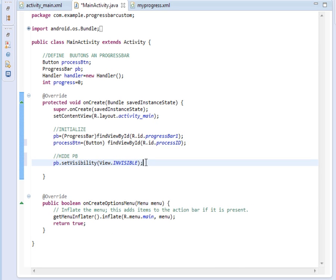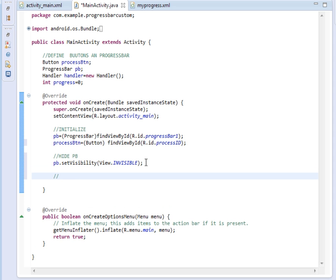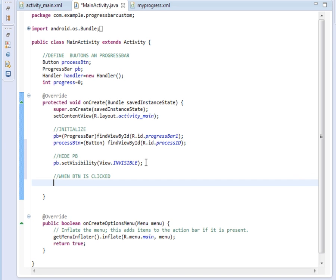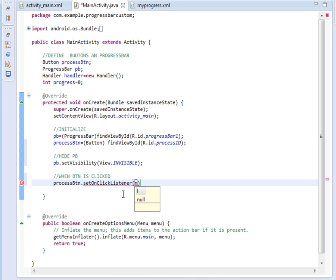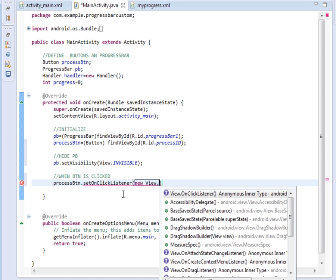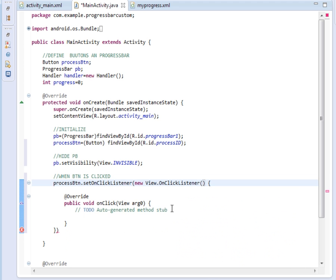When the button is clicked, we shall set its onClickListener. We say processBtn.setOnClickListener and inside it pass a View.OnClickListener, creating an inner class. Inside that, we shall call our process method — a method named onProcess.